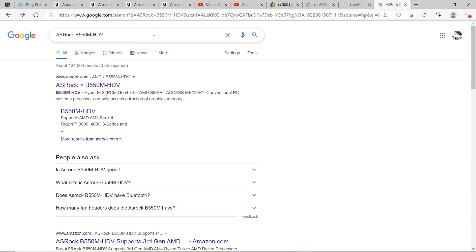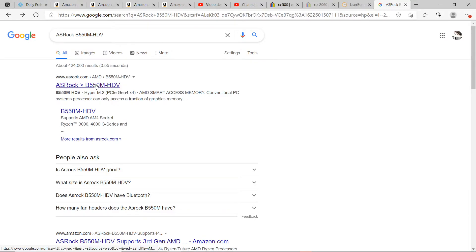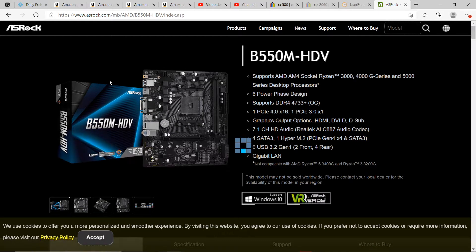We would hit search, and then it's going to bring back this result. We'll click on that.